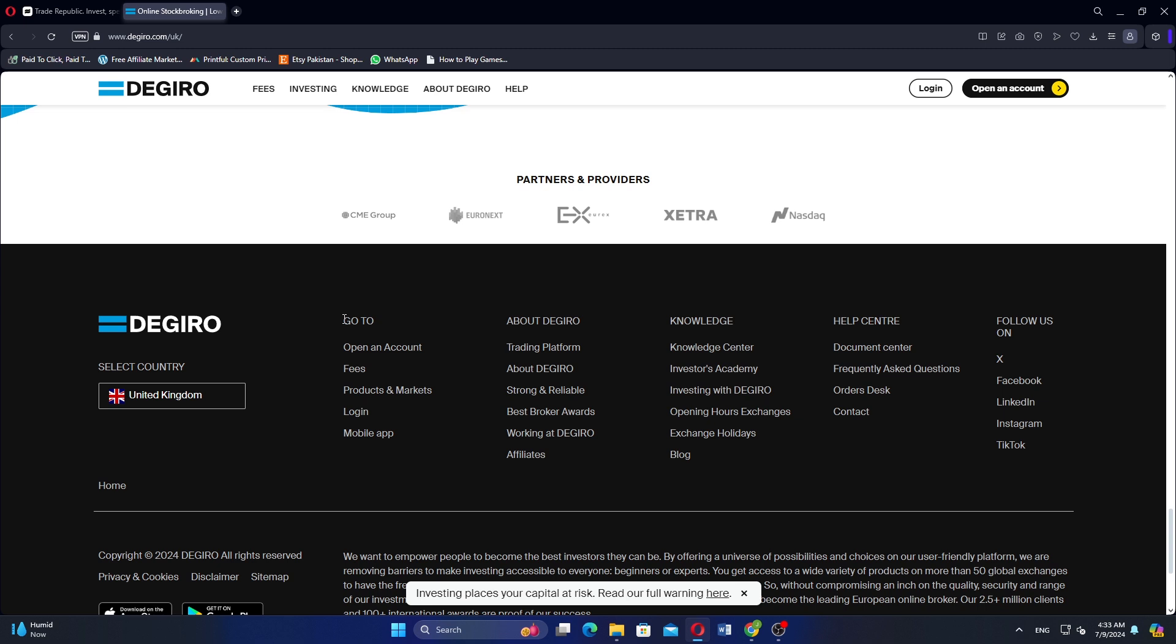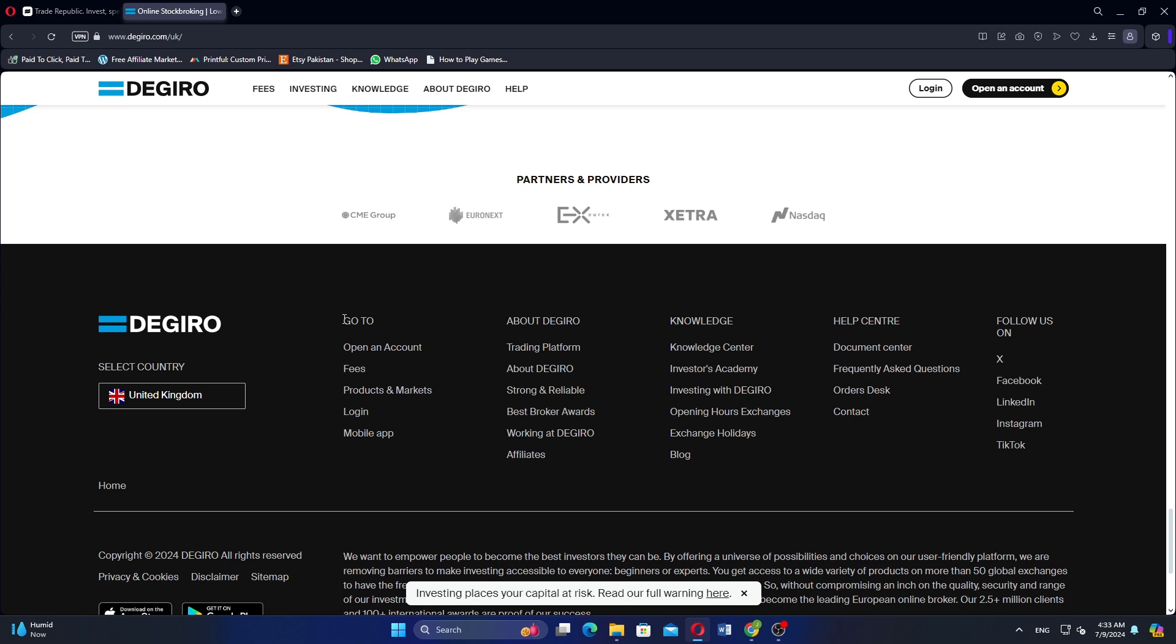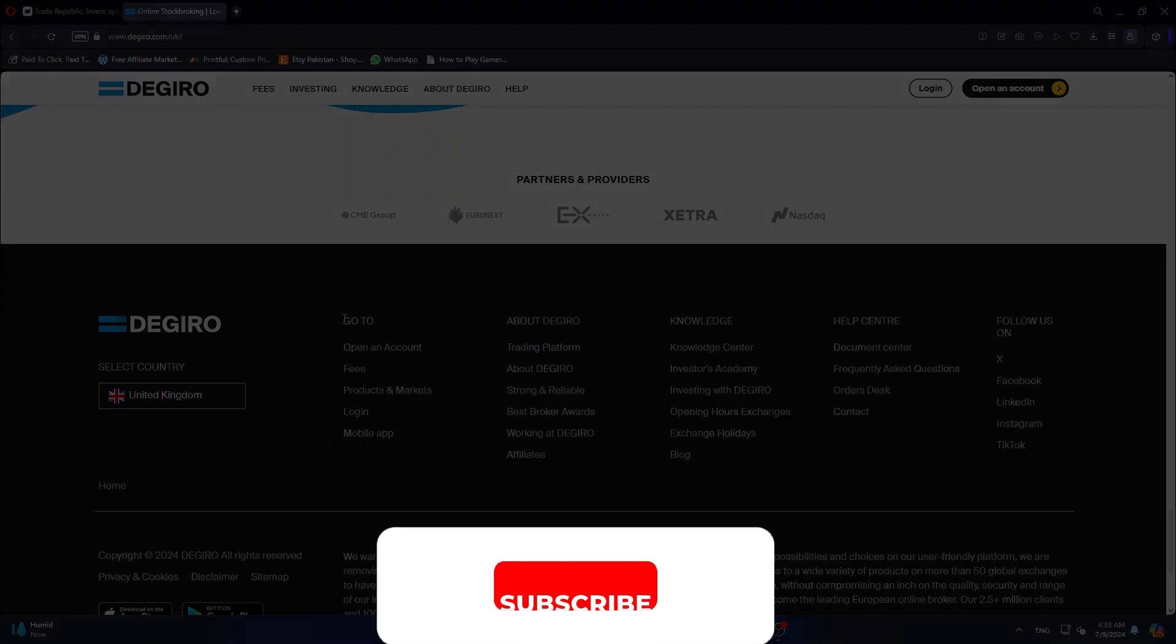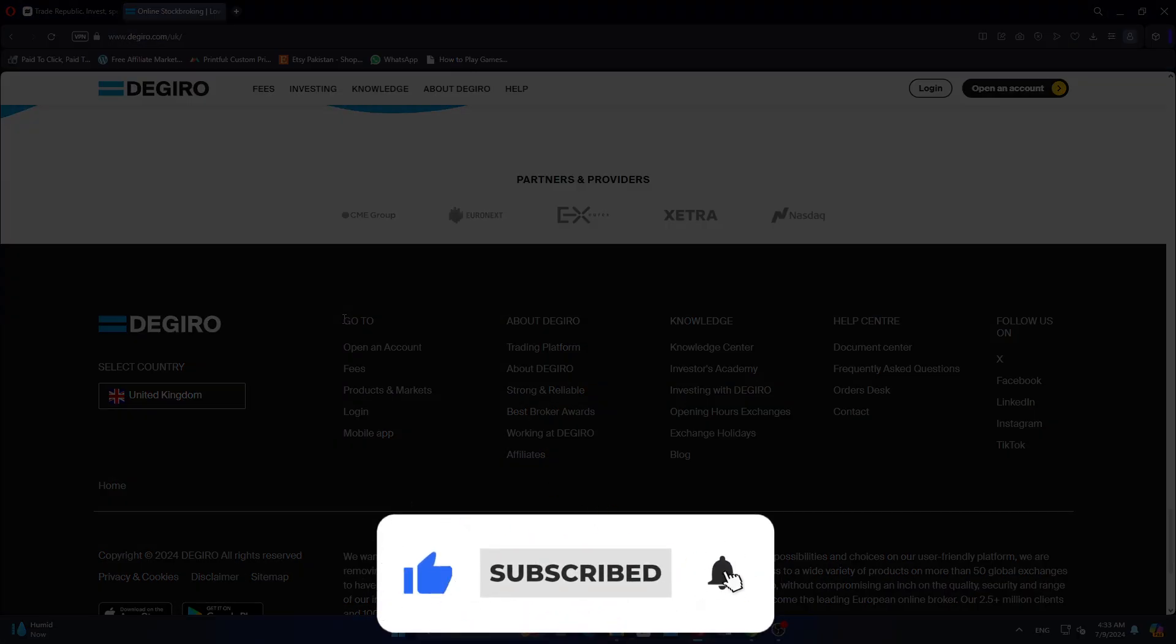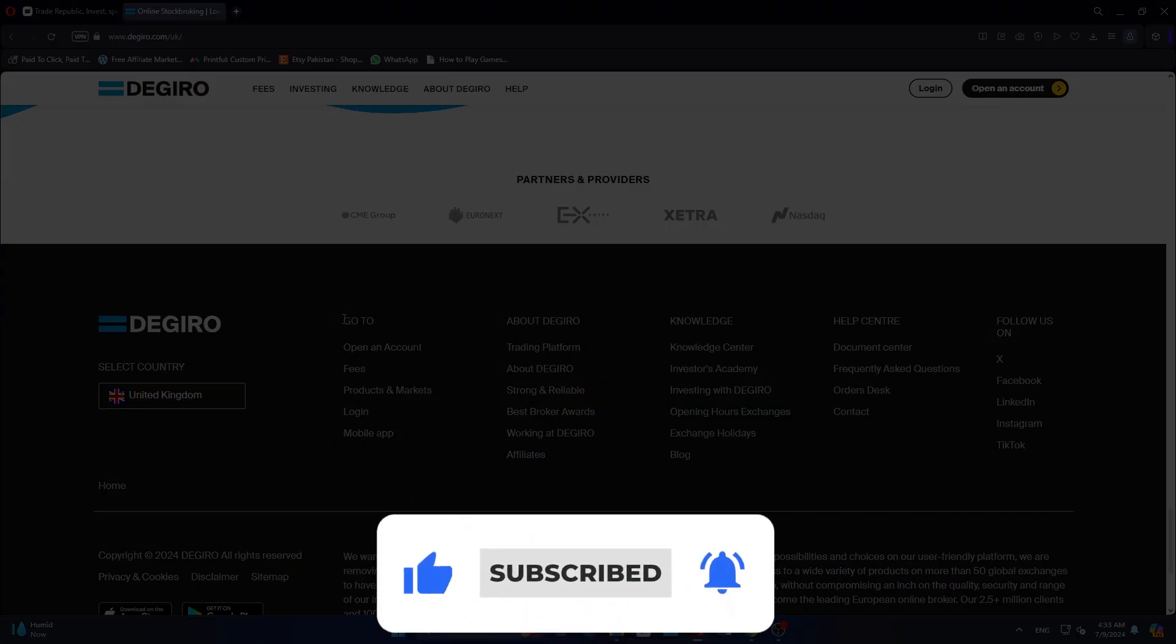If this video was helpful, please consider leaving a like and subscribing to my channel. With that being said, I will see you in the next video.